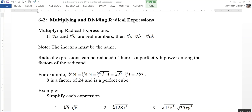Radical expressions can be reduced if there is a perfect nth power among the factors of the radicand. For example, let's take a look at the cube root of 24. 24 is equal to 8 times 3, so that's the cube root of 8 times 3. Now 8 is 2 cubed, so I can rewrite this as the cube root of 2 to the third power times 3. I can break it apart: the cube root of 2 cubed is just 2, so that 2 comes outside the radical sign. The cube root of 3 cannot be simplified, so my final answer is 2 times the cube root of 3.